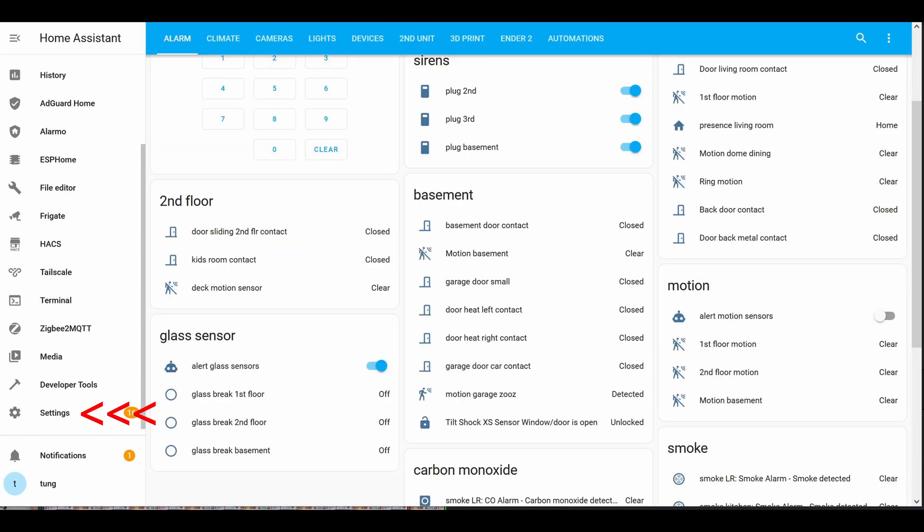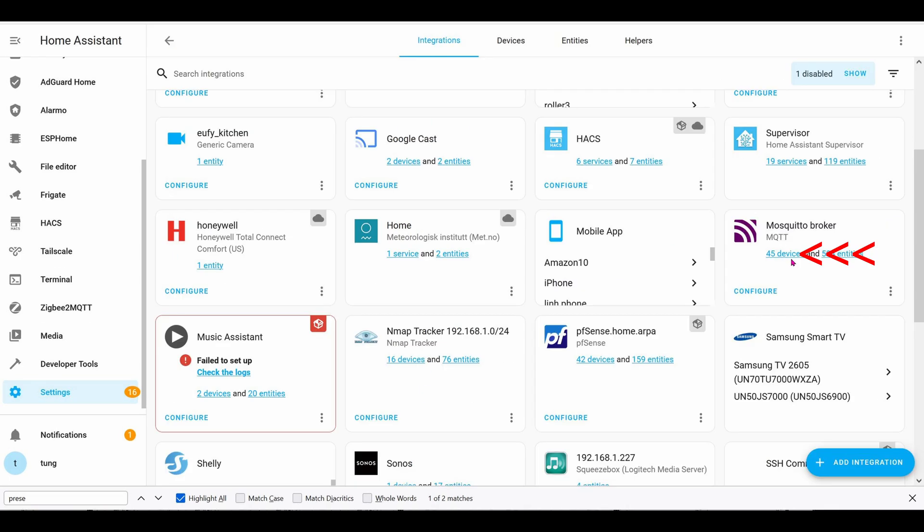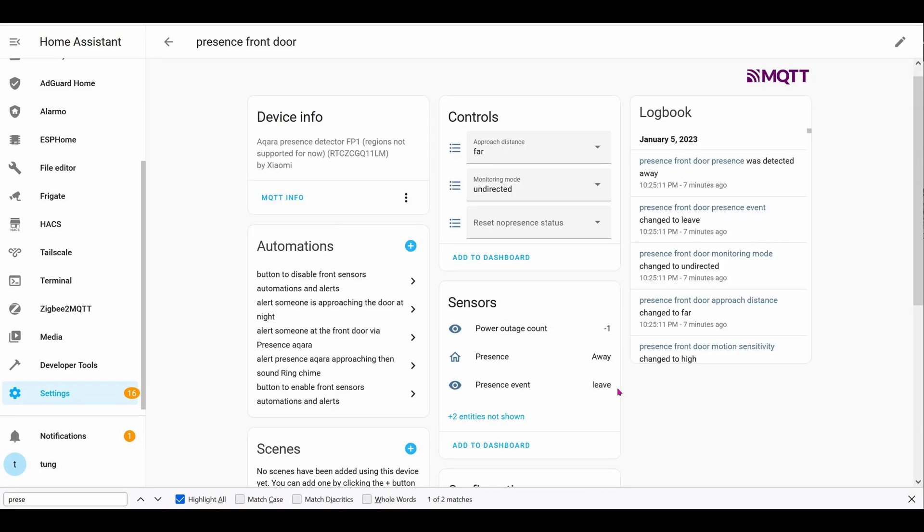Now let's go back into settings, integrations, and then MQTT. Here you can see all of the MQTT including the device that we just added and this is a setting that I use. There's a bunch of entities as you can see but we're only interested in this entity which is whether somebody is approaching or not.